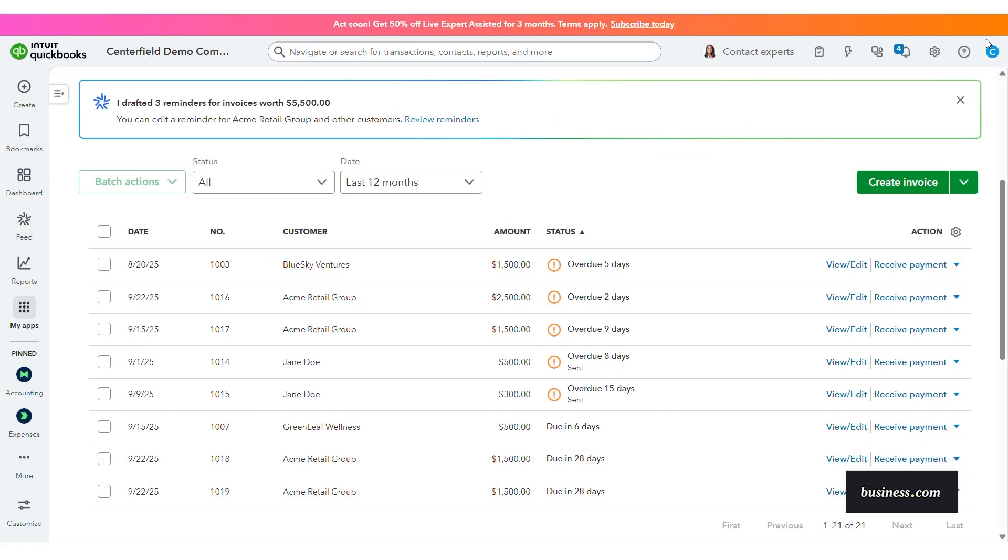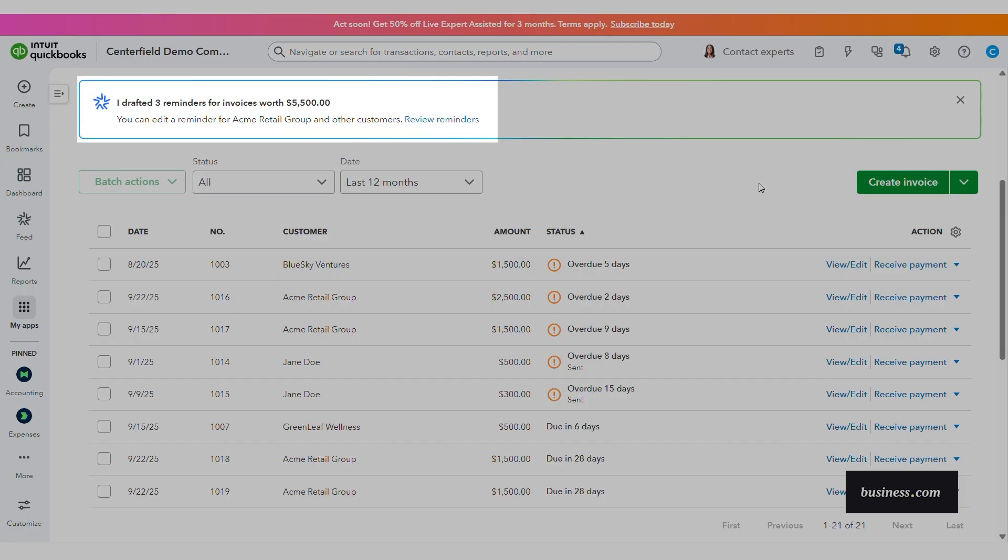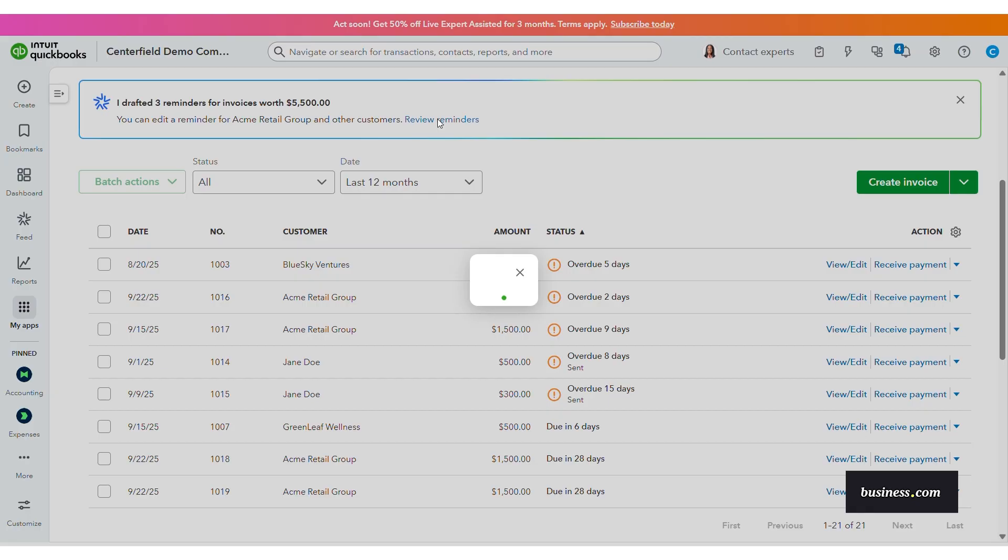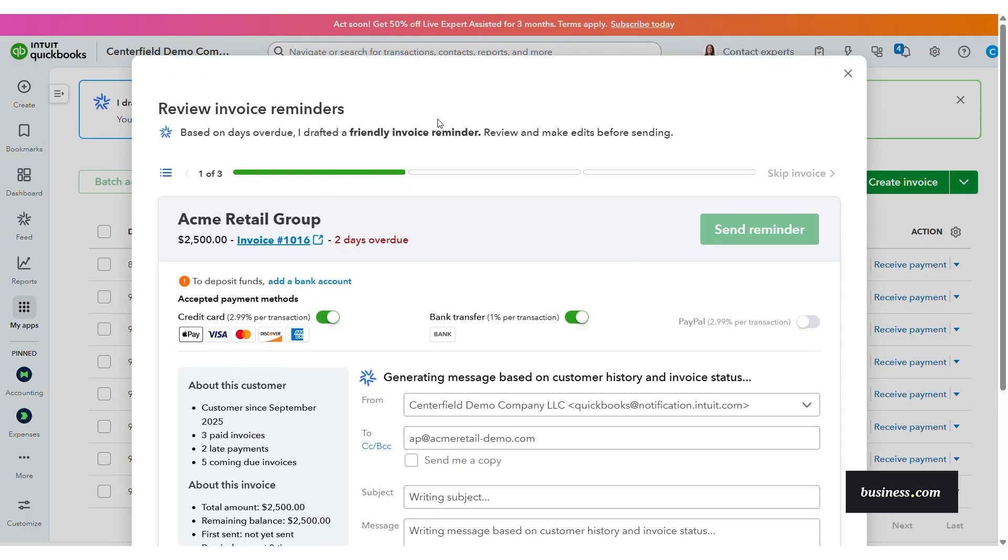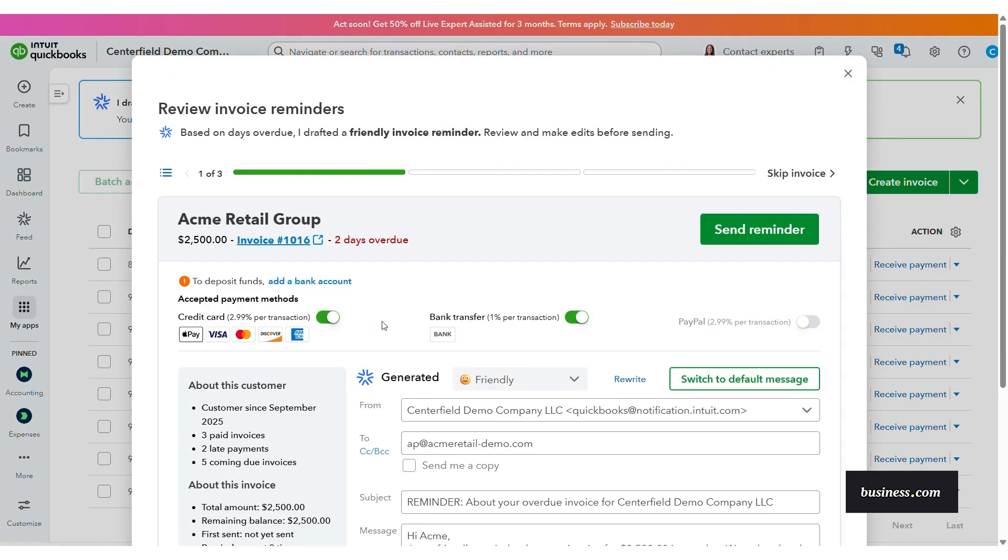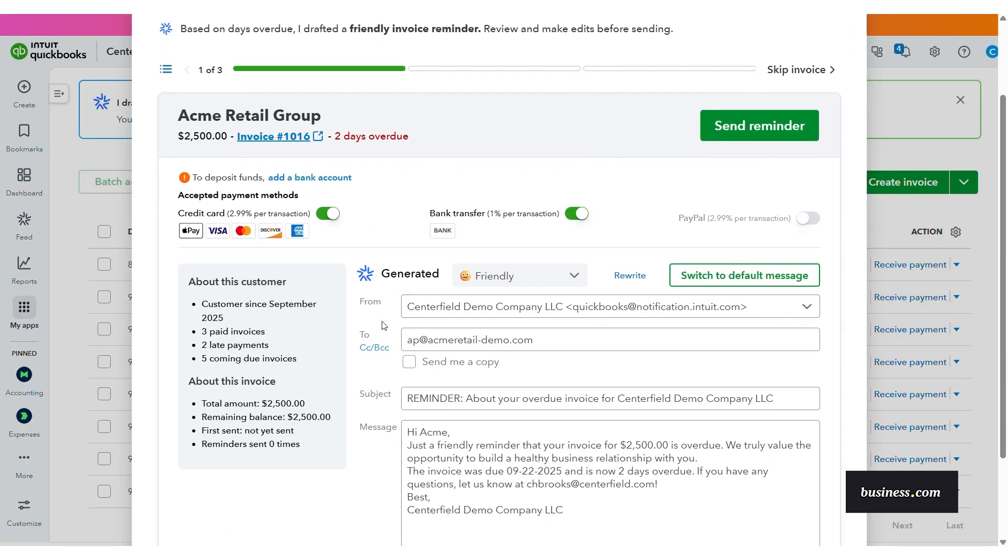If we go back to the invoice dashboard, you'll see another useful notification here at the top. This is notifying me to send invoice reminders for overdue payments. Again, you'll see customer activity information on the left, as well as a pre-populated reminder email.